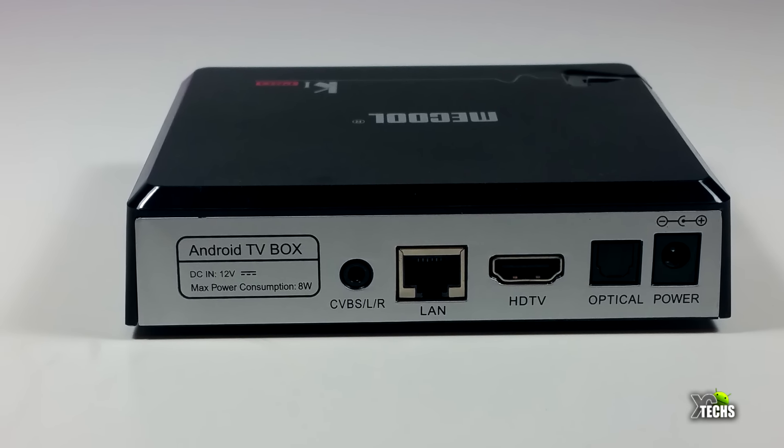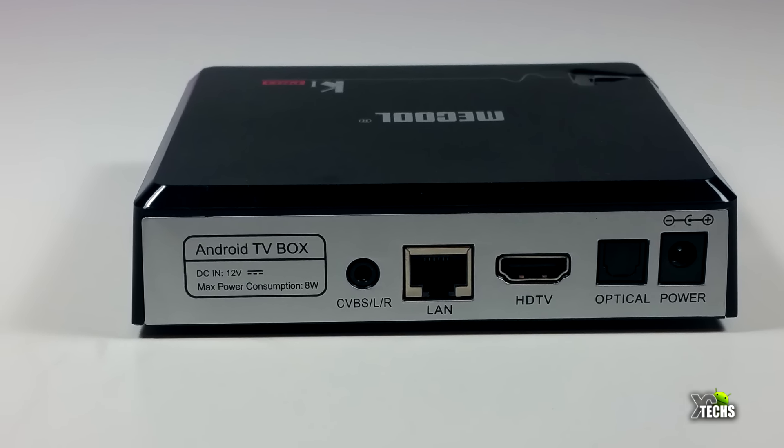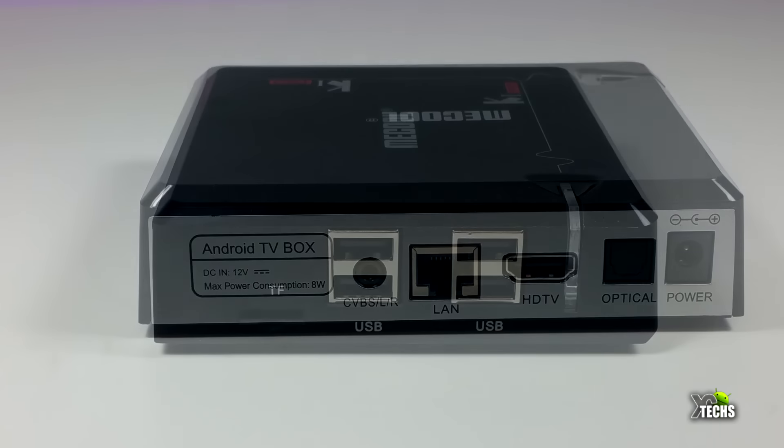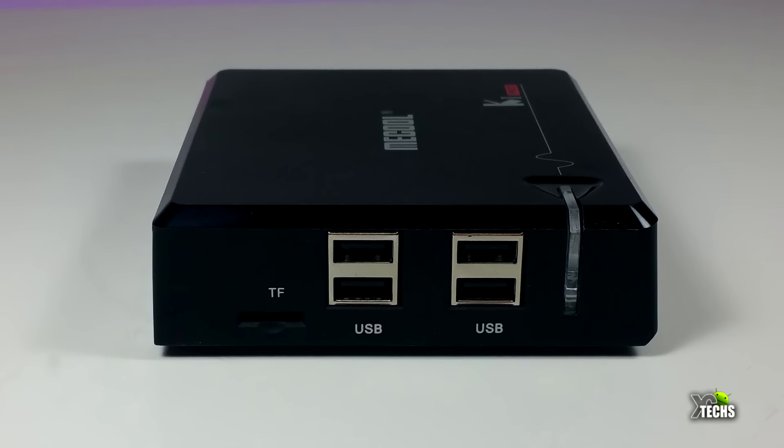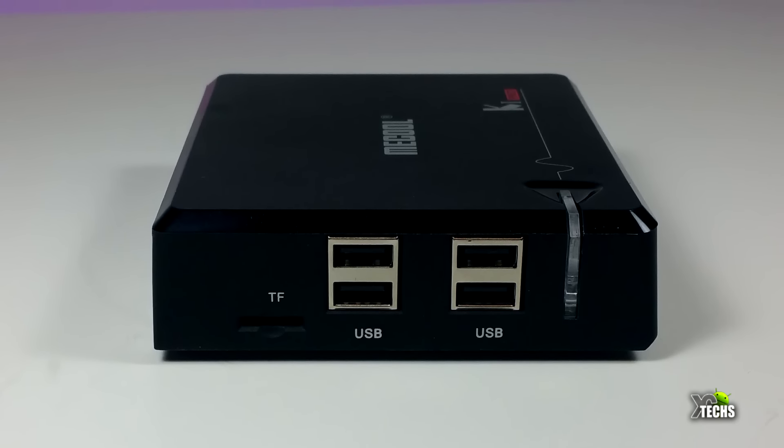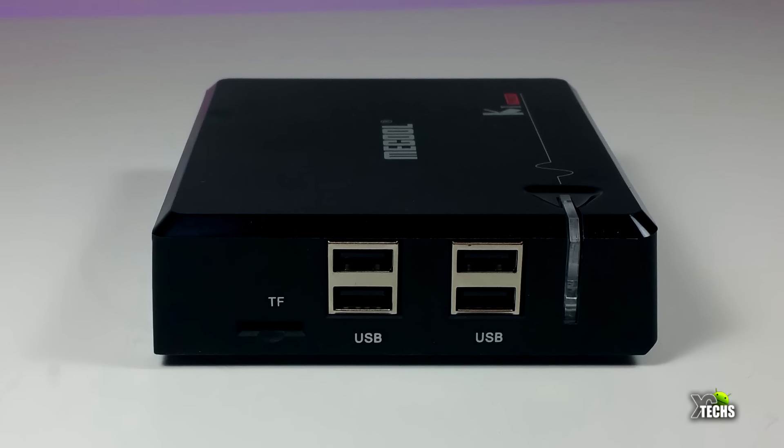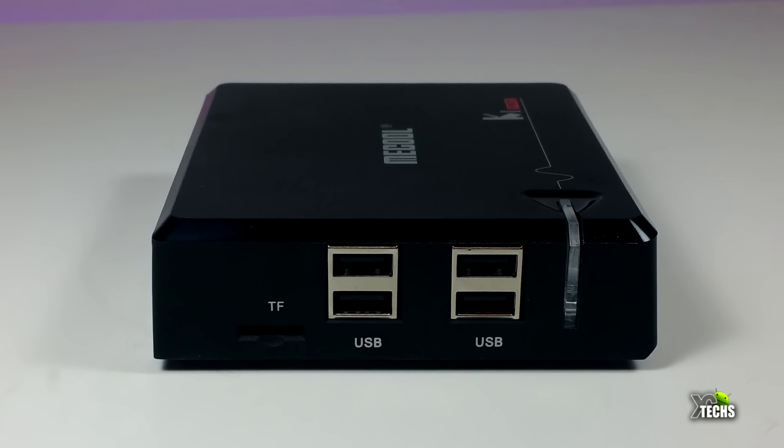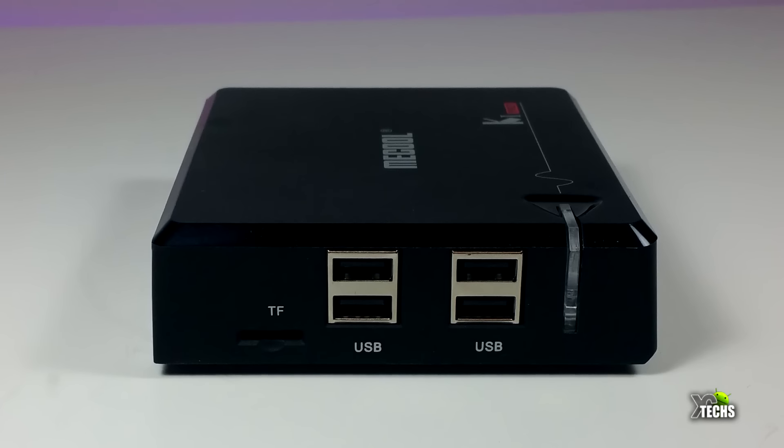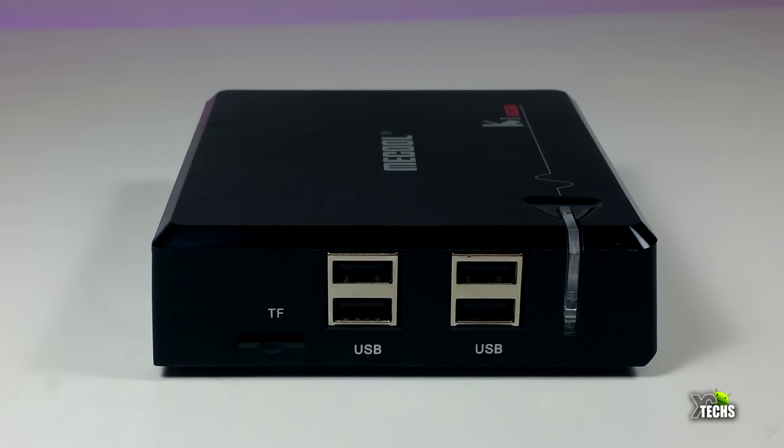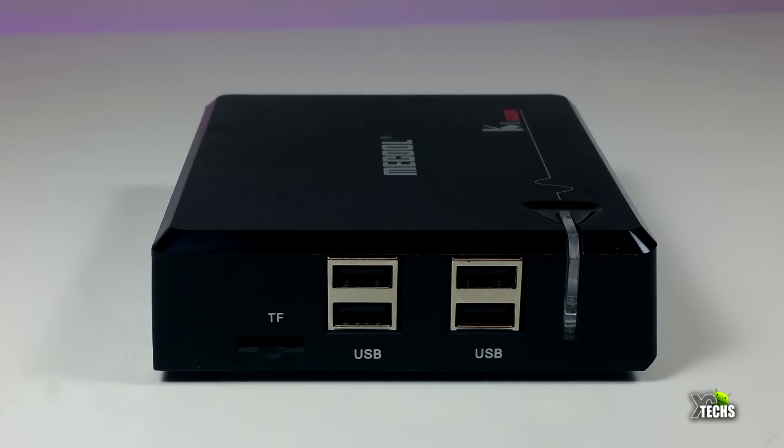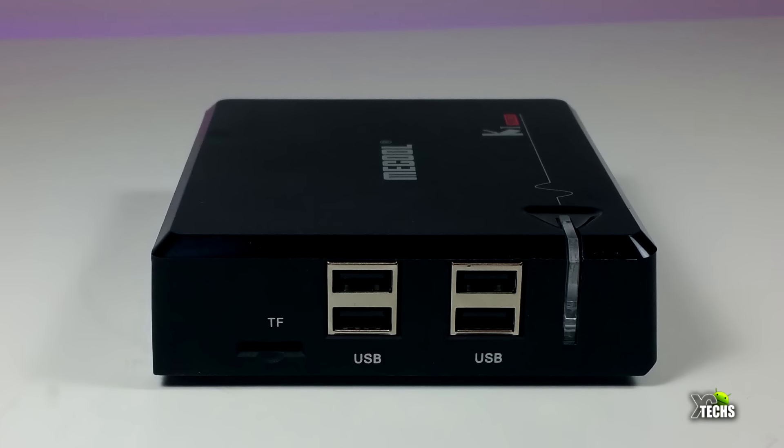Right beside that you have the optical audio connection, and then you have the DC connection which is 12 volt. Going on the other side you have a micro USB reader and then you have four USB 2.0 ports. You can see there's a little cut and once you turn it on that light will be blue for power.